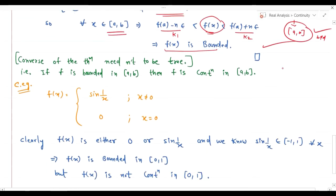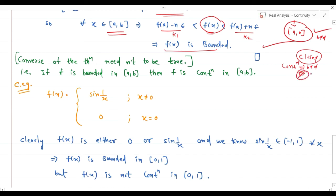Now let's talk about the converse. We said if a function is continuous on a closed interval then it is bounded. This is true for closed intervals — for open intervals we'd need to consider other things. But is the converse true? No — the converse need not be true.